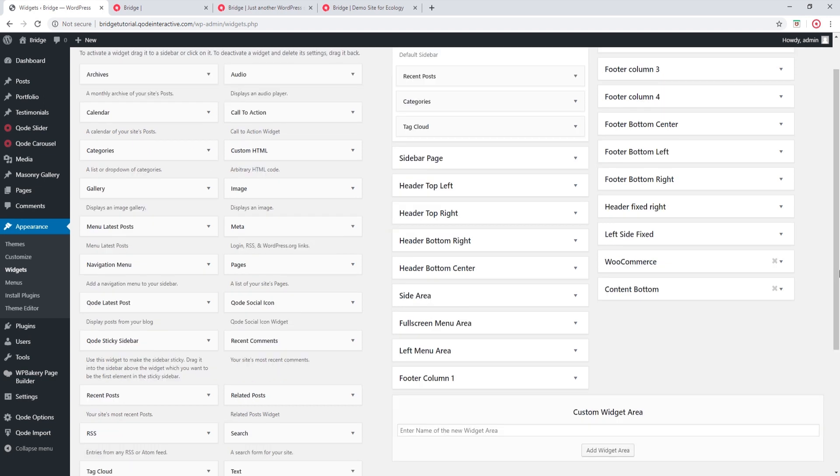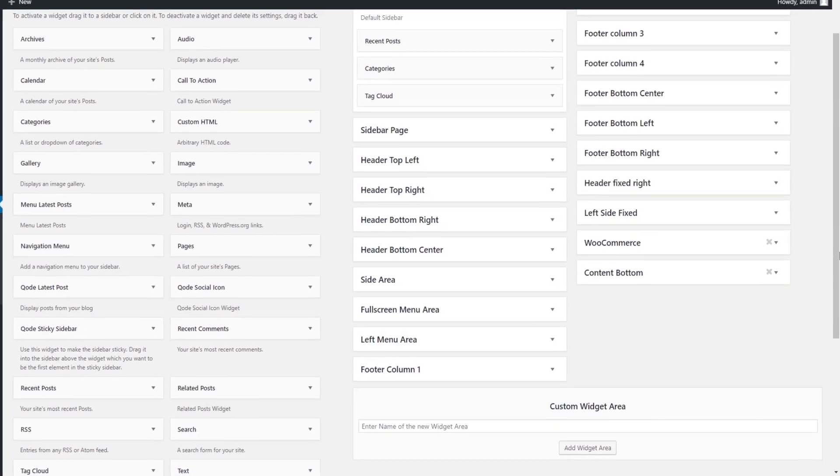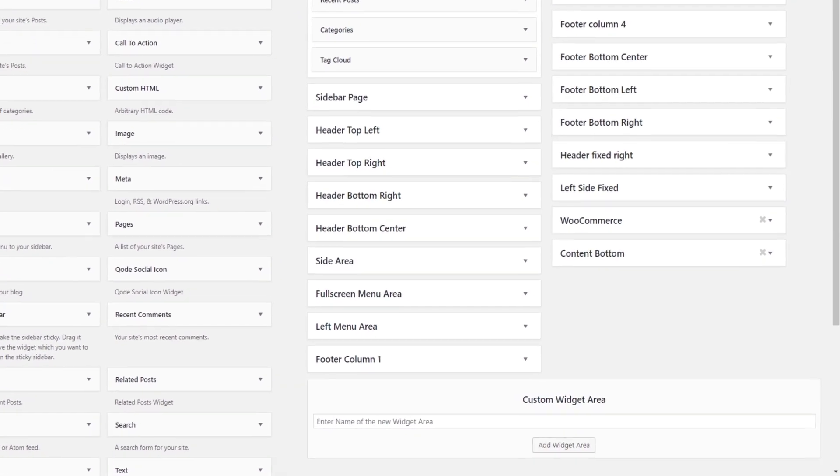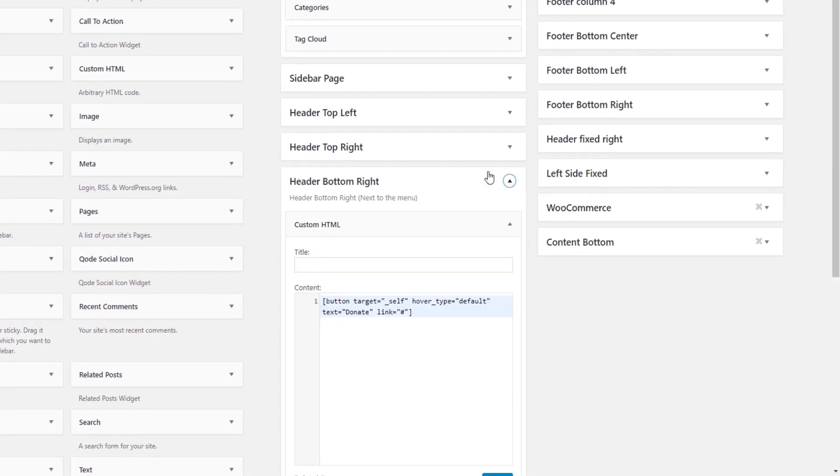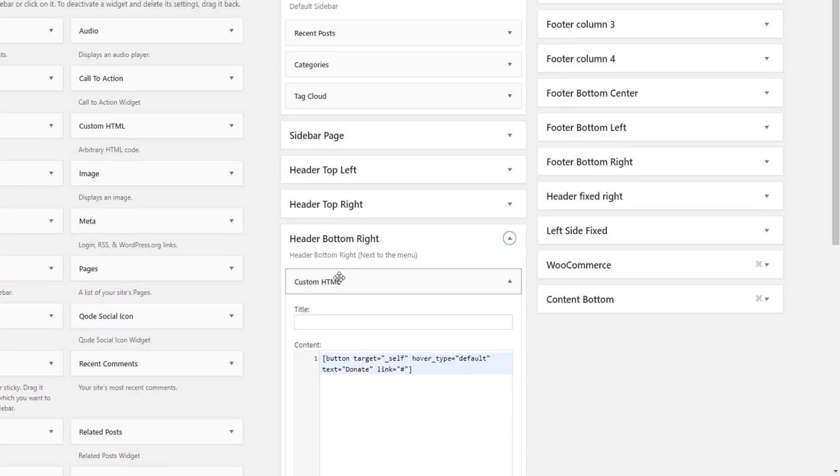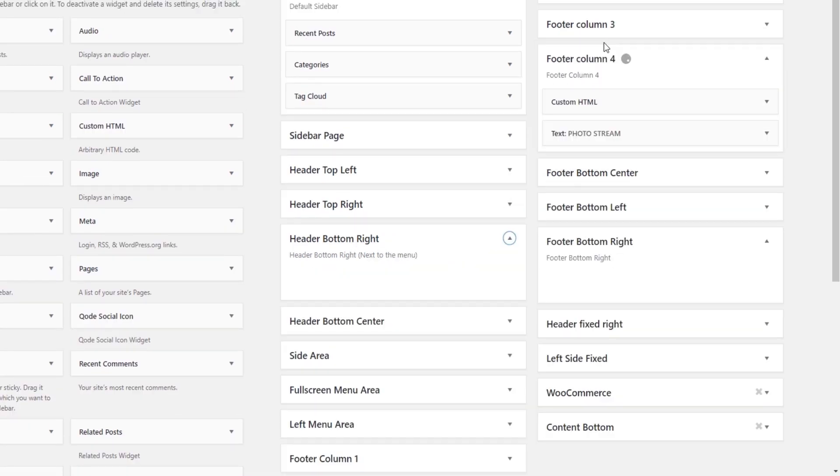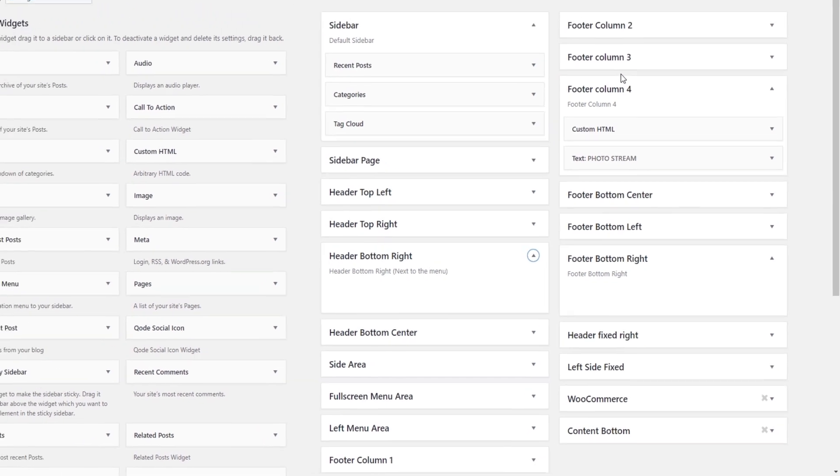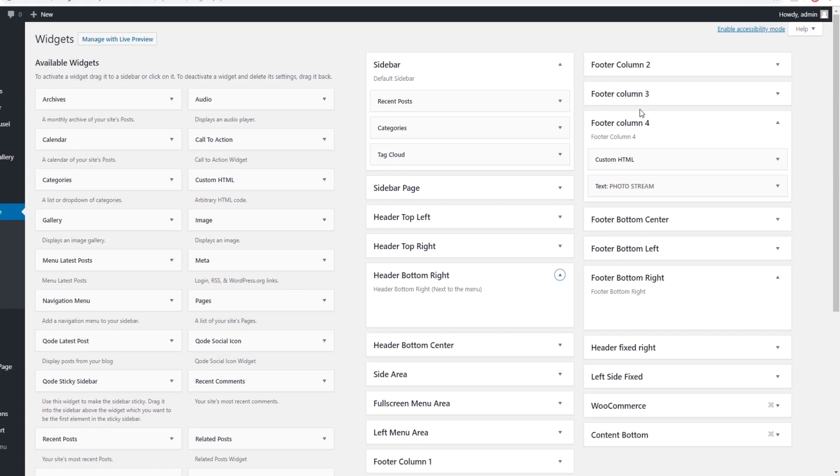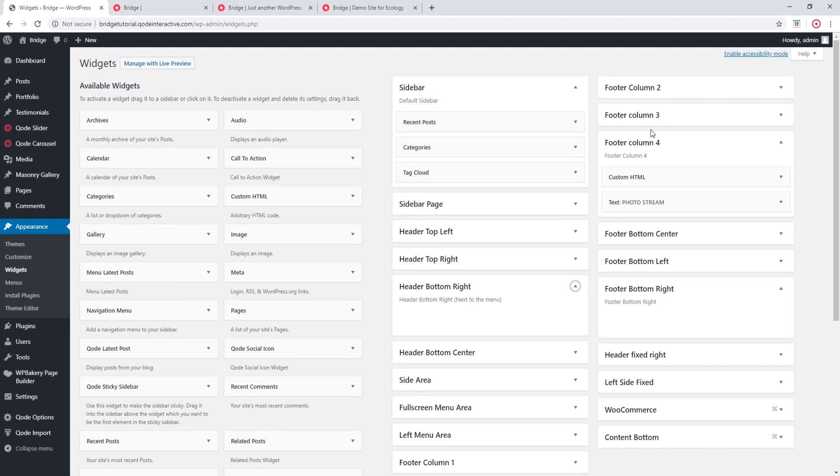Now if you want to place a button in your footer, you can use the same method that I've just shown. So you would use the Custom HTML widget and you would add it to one of your footer widget areas like so. To learn more about the footer widget areas, we recommend checking out our video in which we talked about setting up your footer.